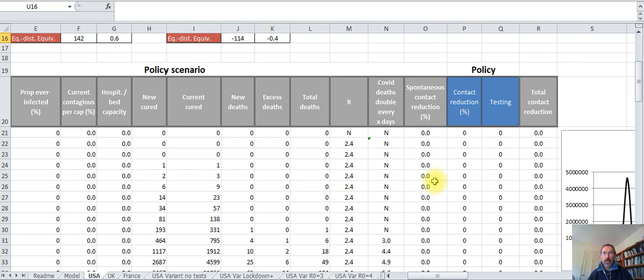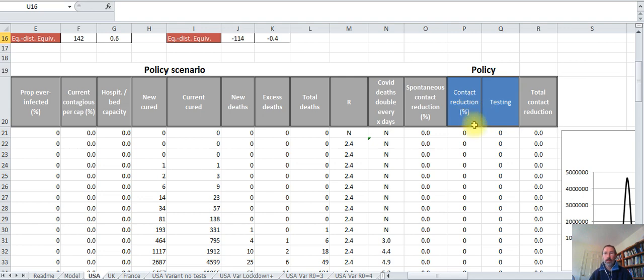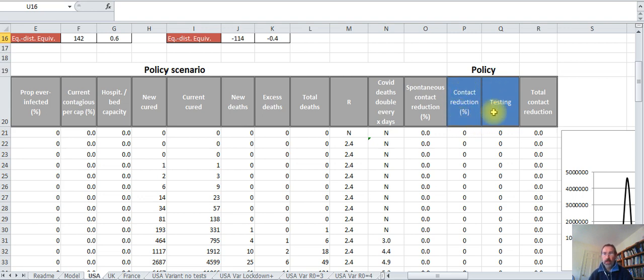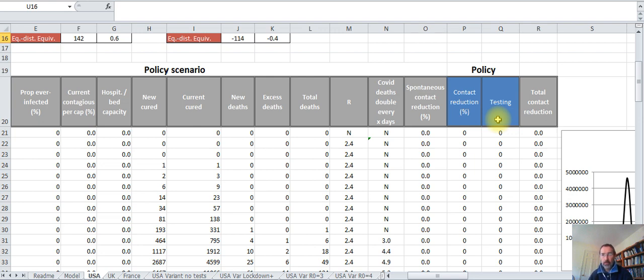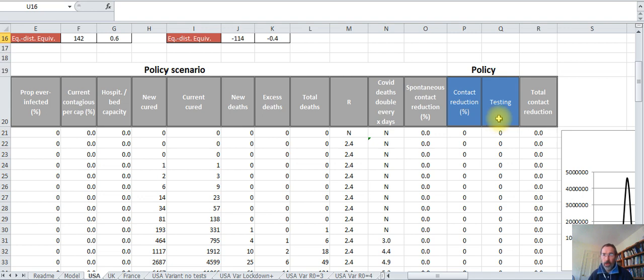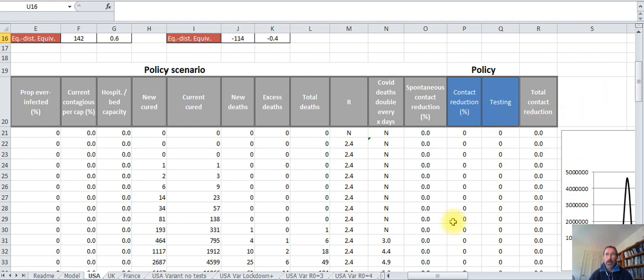We have precautions spontaneously taken by people when they reduce their contacts to avoid being contaminated. These two columns are the columns that users should typically play with. You can change the lockdown policy which is aimed at reducing contact between people, and you can introduce testing. Testing is measured here as the percentage of reduction in the contagion of people—how many people are tested and then put in isolation, or how much time reduction there is in their period at which they are in circulation and contaminating other people.